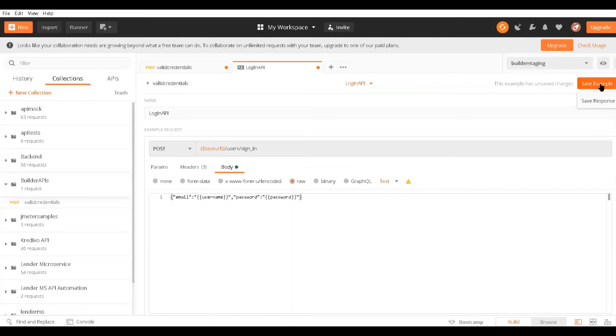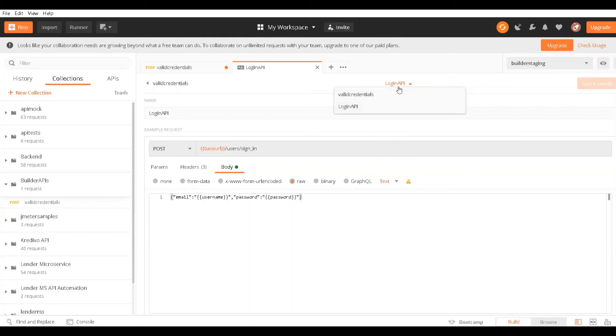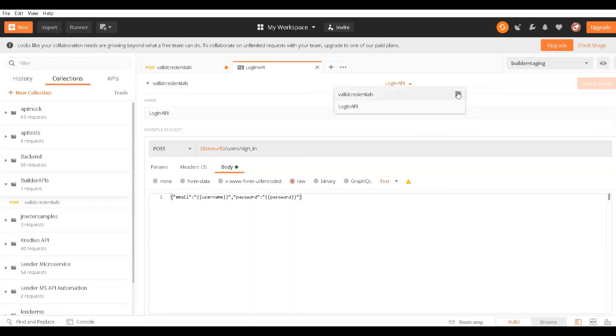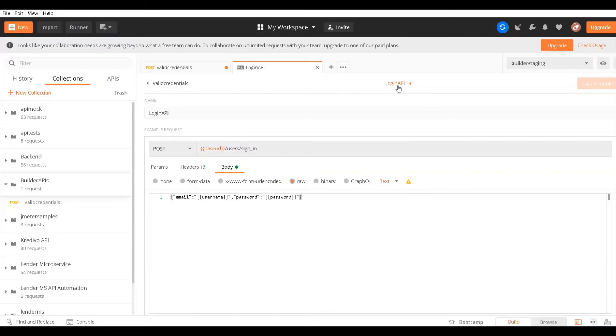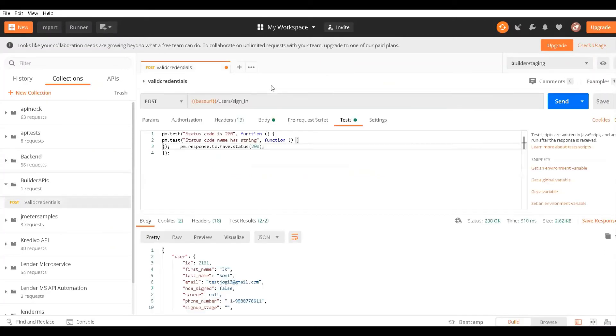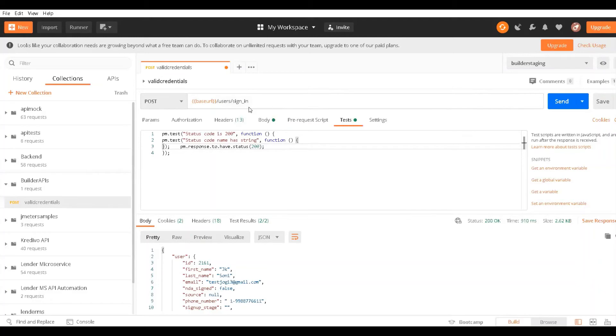Here you can see the saved example. This is my login API. The earlier one can be deleted as it's not needed. Now I'll close this, and this time rather than using the base URL, I will use the mock URL.